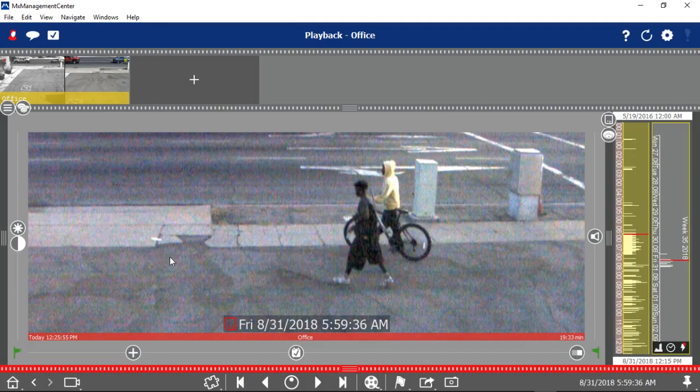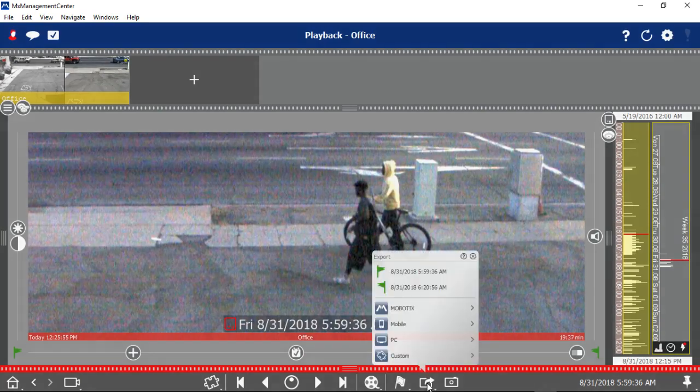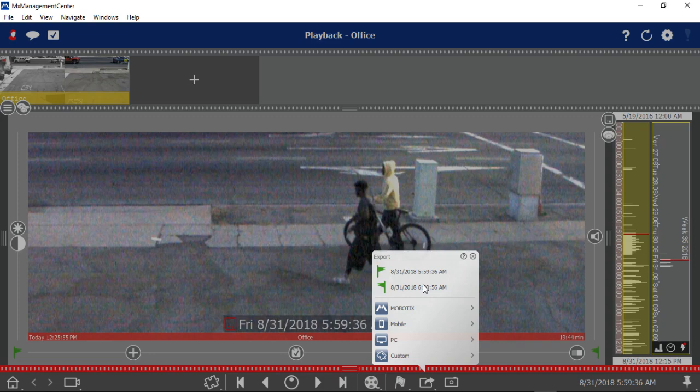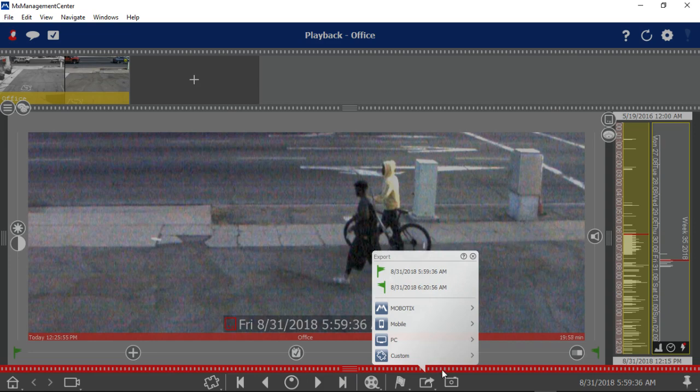To export, I'll click on the export icon. You can see the range right there. And there's basically two versions of export you will need. One is the Mobotix export, which means you can bring it back into this program and view it. Or a PC, which means you're going to save it as an AVI file. And that's what you would give to the police. Not to mention a snapshot. We're going to choose the Mobotix.